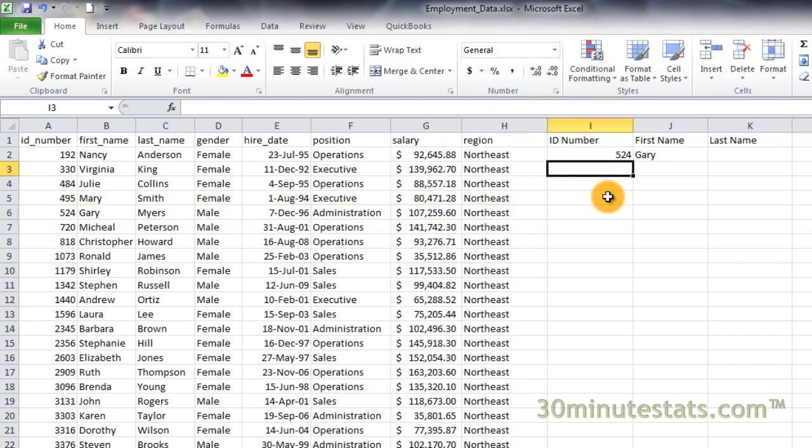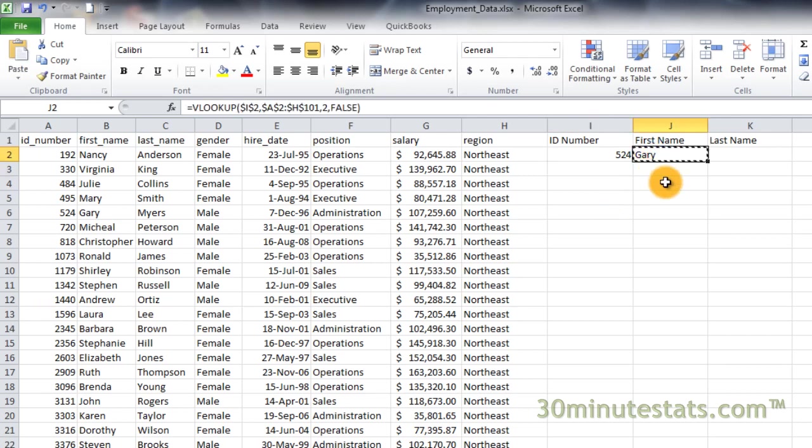Now let's pull some additional data from our table using VLOOKUP. Copy and paste the formula from cell J2 to K2. Control C to copy and Control V to paste.